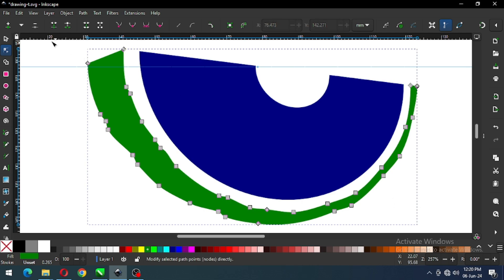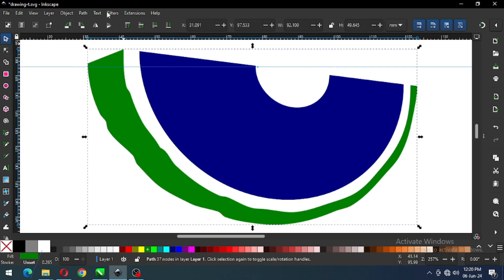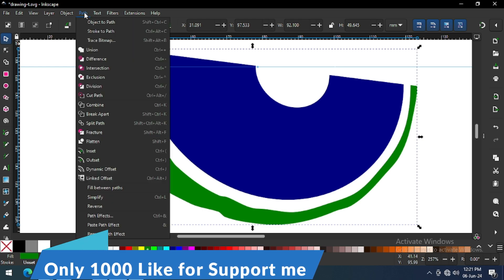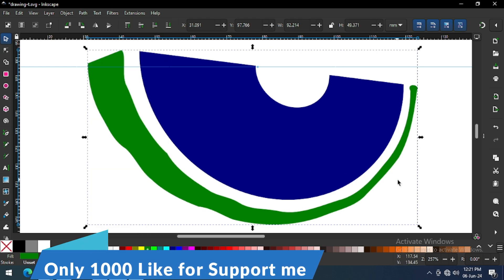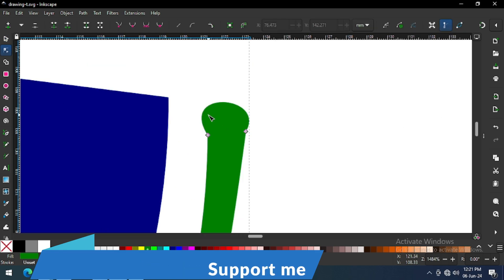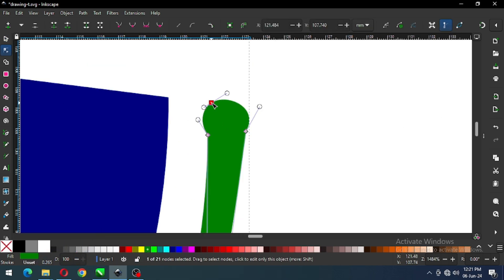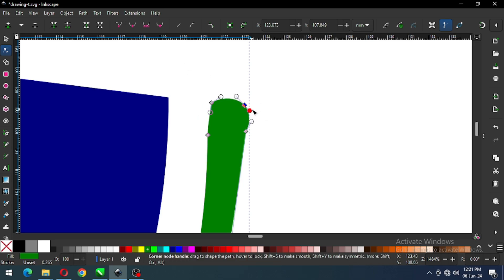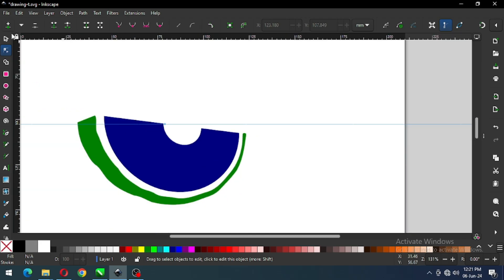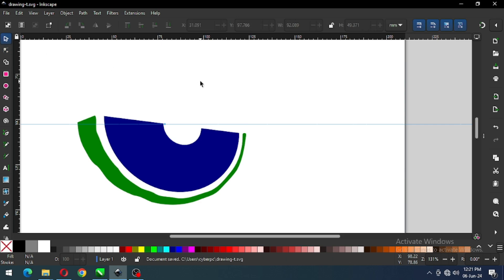I think this is ok. Now go to Path and click on Simplify. After clicking on Simplify, remove the extra nodes from the object and it will create a simple object. Edit by Node Edit tool — I think this is ok now.